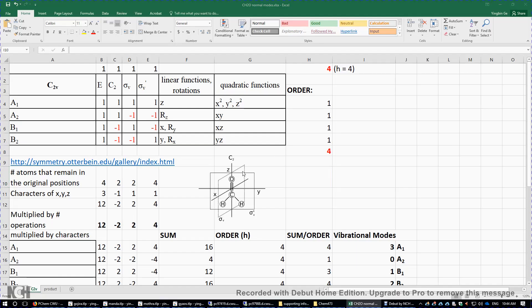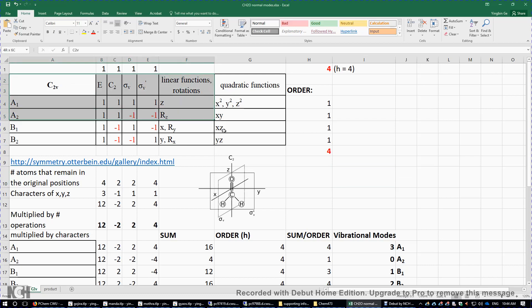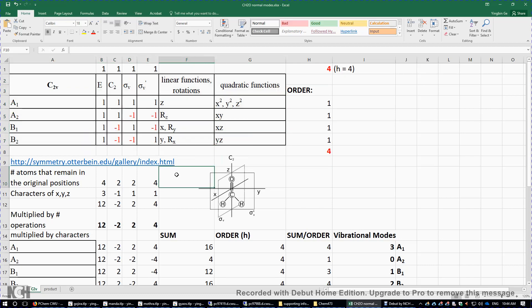In this video I will quickly determine the irreducible representations of the six vibrational modes of formaldehyde. We have CH₂O here, and first we need the character table of the C₂v point group, and then we just apply the symmetry operations to the molecule.